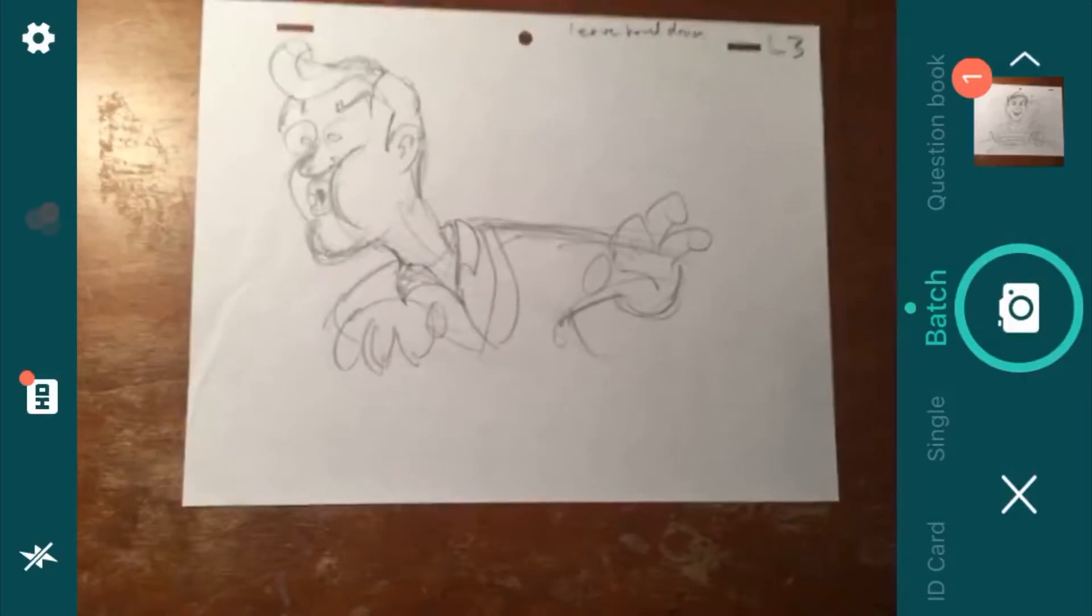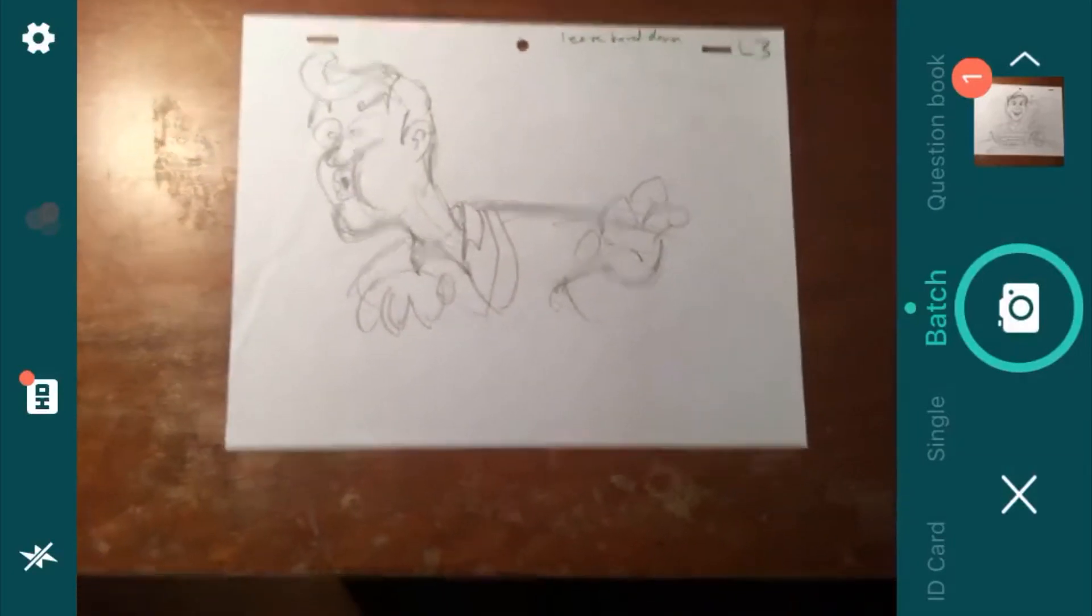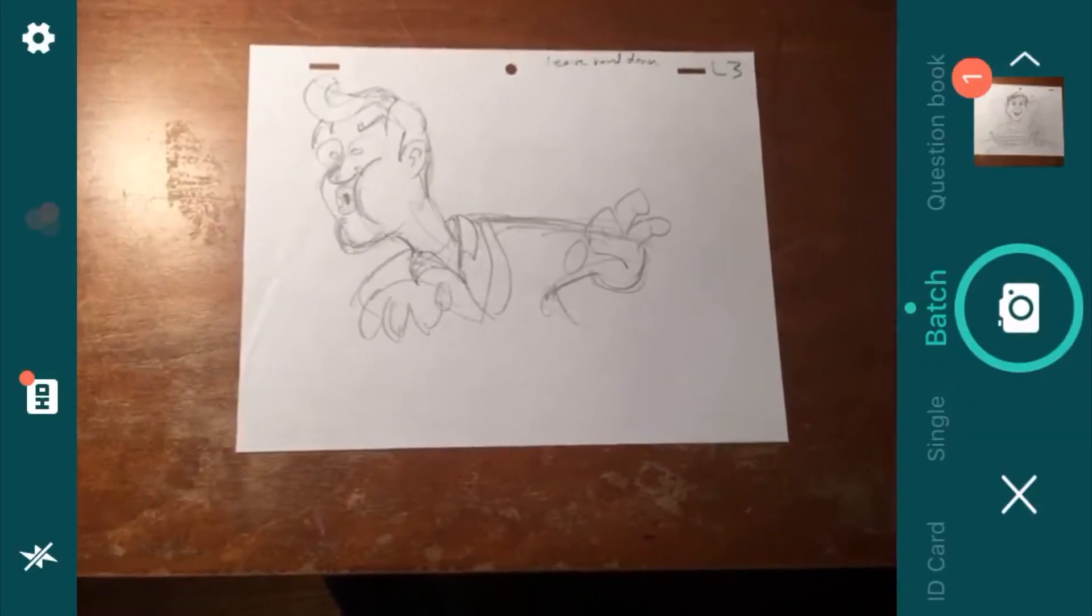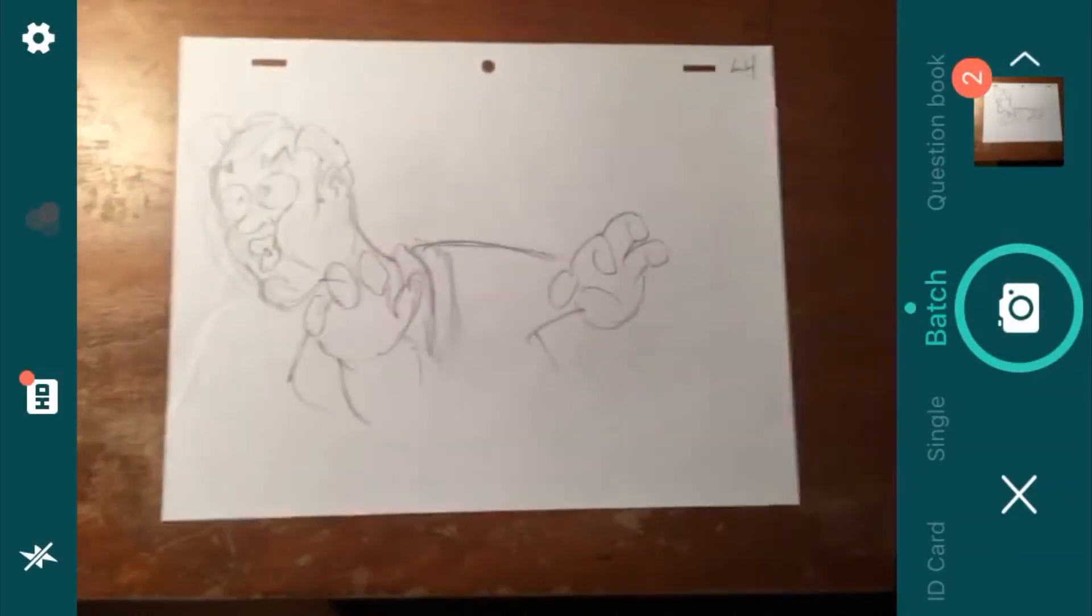And take another picture. We'll just go through these. And these are pencil drawings. It's going to do a high contrast JPEG image of your work.